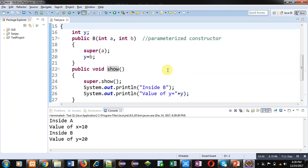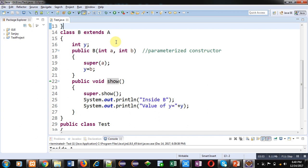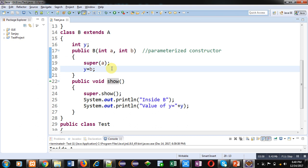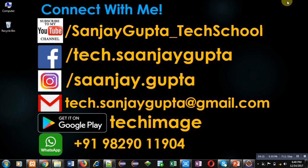Remember that the parameterized constructor of the subclass is responsible for passing values into the superclass constructor, because whenever we create an object of the subclass, the subclass constructor is called first. If you want to call methods of the superclass inside subclass methods, you can use the super keyword. Implement this code on your own so that you can understand the working of parameterized constructors in Java.